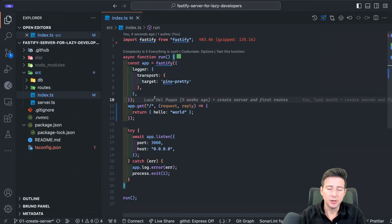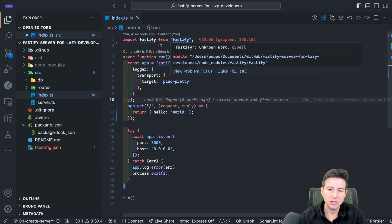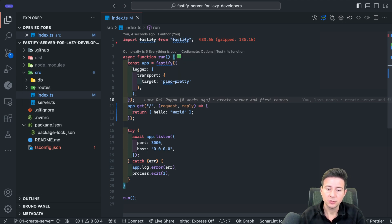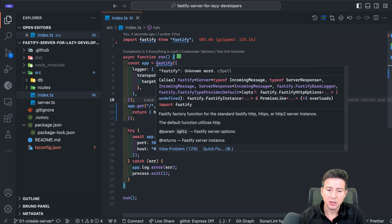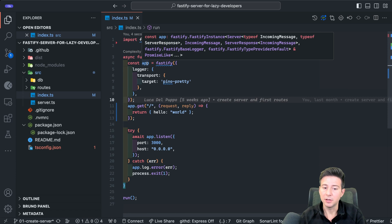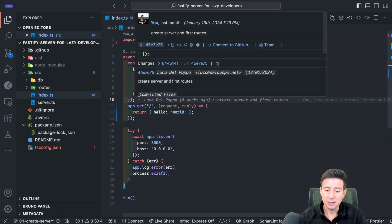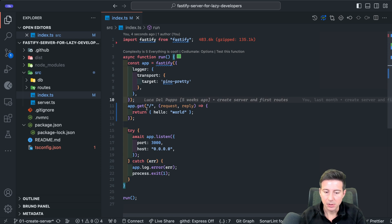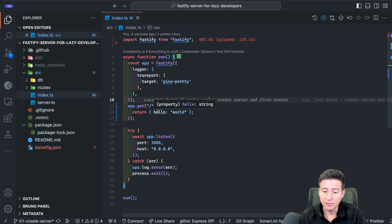Now let's look at the entry point of the application. To create our Fastify instance we import Fastify from the Fastify package. I create a run function to create the instance of our server — using the Fastify function you can create your server. You have the instance, the app in this case, and you can add your routes. Using app.get you can create a GET method, and in this case the response is an object with a property hello and the value world.